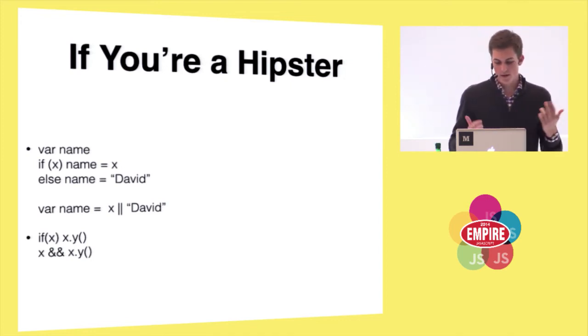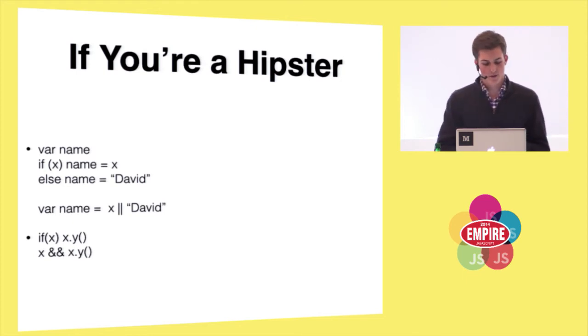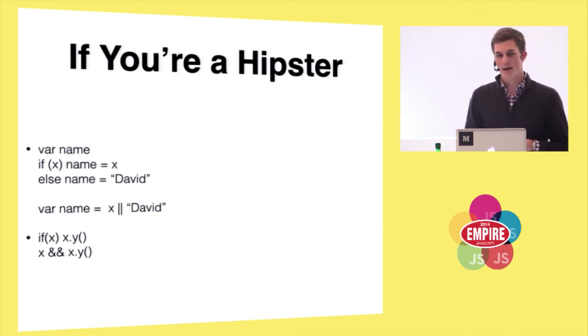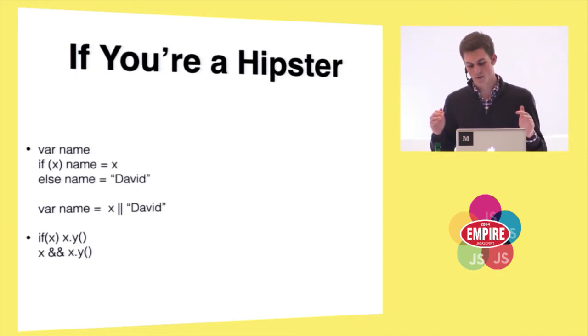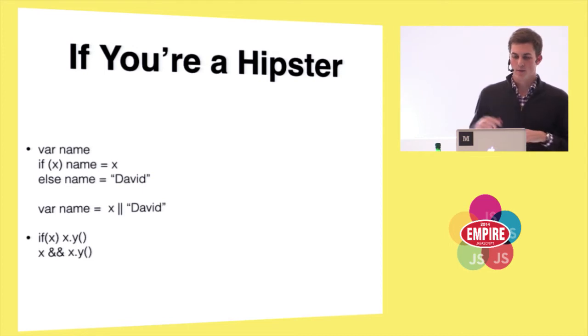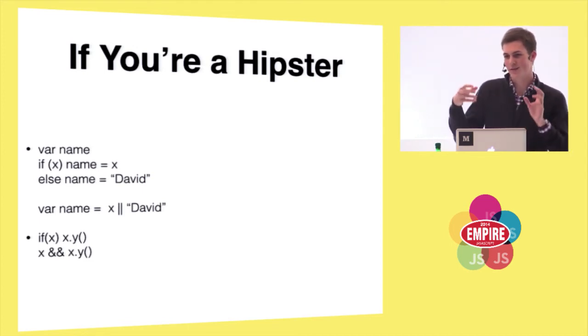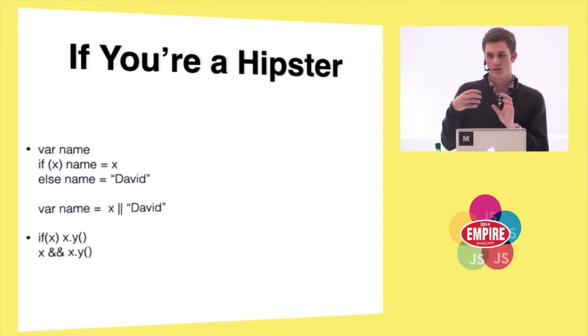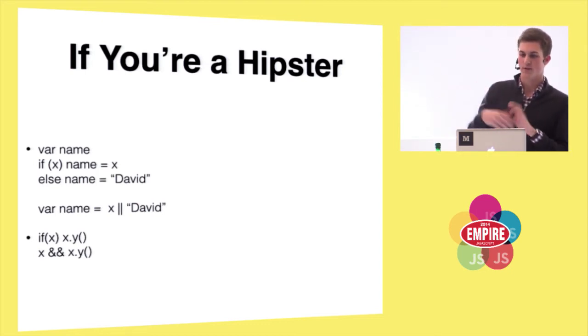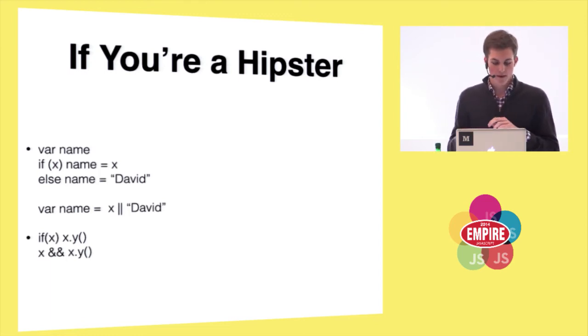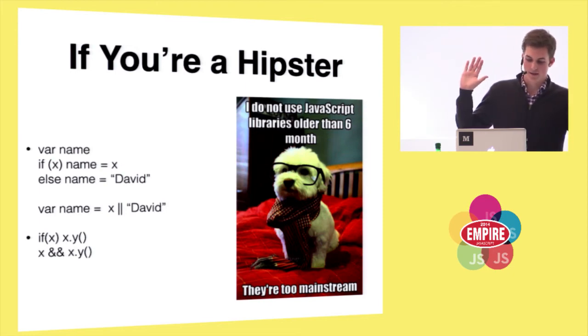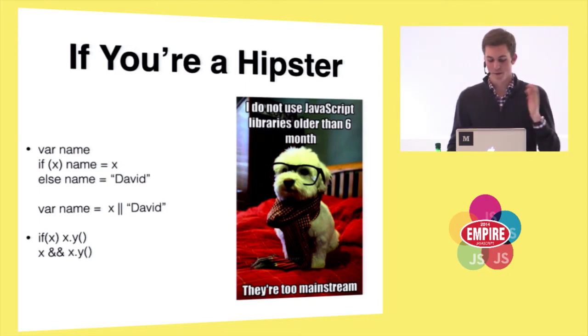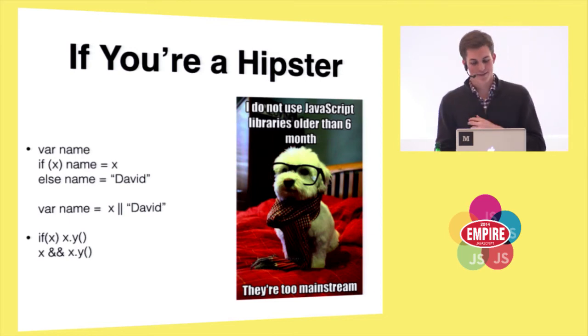And so, I was like, where does this come from? So, it turns out that minifiers have done this for a long time because you save characters. And so, when the Twitter platform team was writing their little widget and their little button, they were just playing around with how short they could make things and turning all the conditions into these. And then Dustin Diaz, who was on the platform team at the time, wrote a bunch of libraries that use this. Jacob used this in Bootstrap. And so, then all the hipsters were, oh, well, this is cool, so we'll keep on doing it. All the people who won't use a JavaScript library that's older than six months.